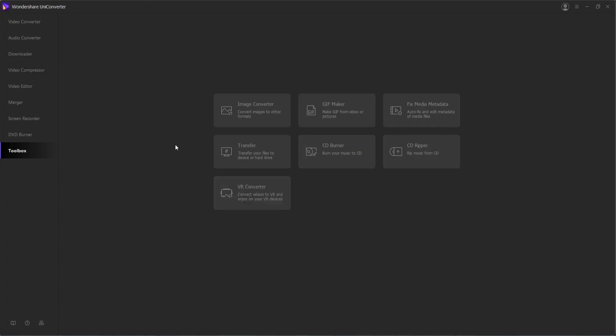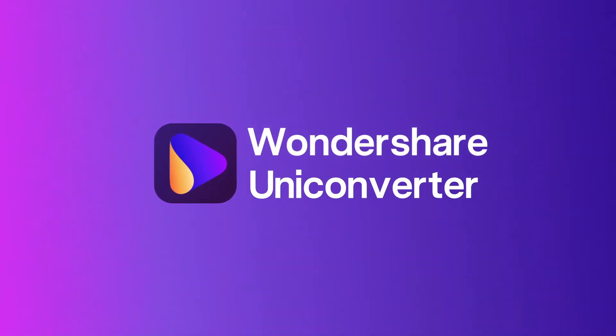But that's going to do it for this video, I hope you guys enjoyed, that's a brief introduction to the modules and features inside of Wondershare Uniconverter.